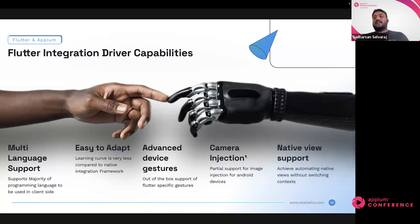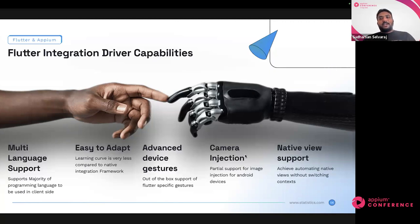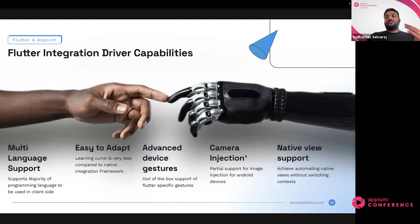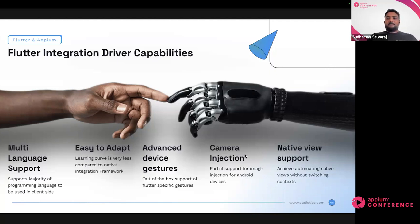This Flutter Integration Driver has support for mocking camera images, currently limited to Android, but we're also looking at expanding it to iOS. And as I mentioned, it supports automating native views — and you don't have to switch context between views. You can have a seamless test where at any point you can interact with a Flutter element, and on the very next step interact with a native element, without needing to switch to a different view. So the Flutter Integration Driver handles everything for you.